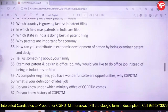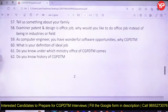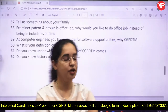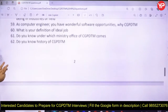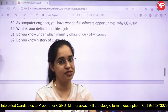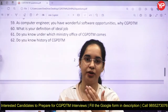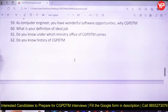Personal and motivation questions include: tell us about your family, why did you choose this profession when your family is in a different one, how did you develop interest in this profession? They want to check whether you are genuinely passionate or just treating it as a side option while preparing for other exams. As a computer engineer, you have wonderful software opportunities — so why are you targeting CGPDTM specifically, and when did you first become aware of it?